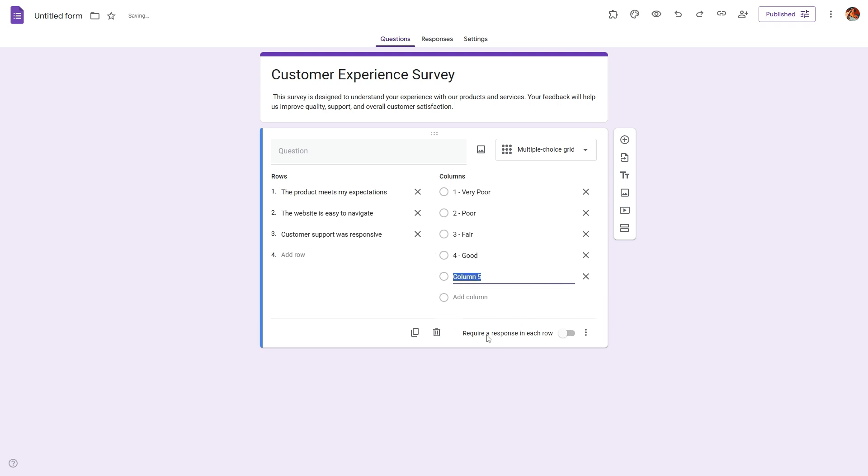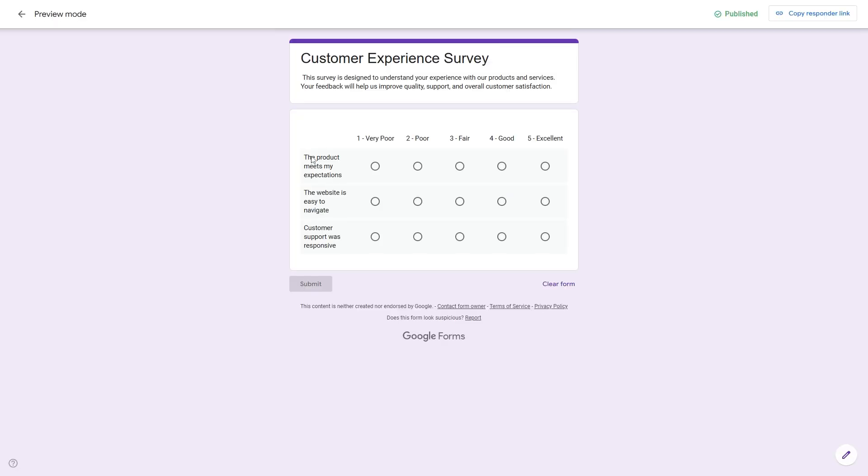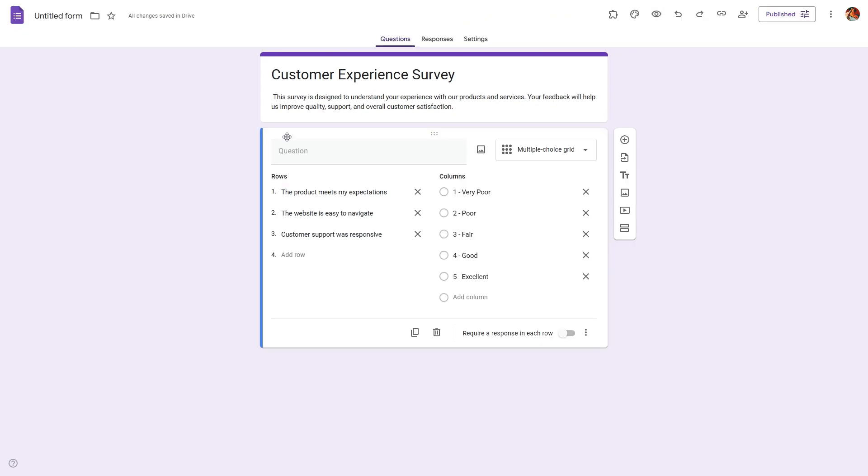In the column section, you can enter your scaling points. These are your rating options. For example, one can be very poor, two can be poor, three can be fair, four can be good, and five can be excellent.